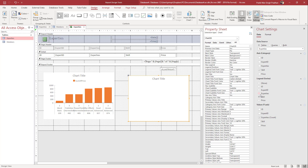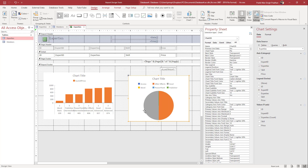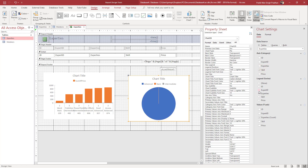You'll be able to see different things depending on what you select. Go to Expertise, select Price and so forth, and the pie chart gets generated according to the data. Depending on what you need, select the appropriate data fields just like that.